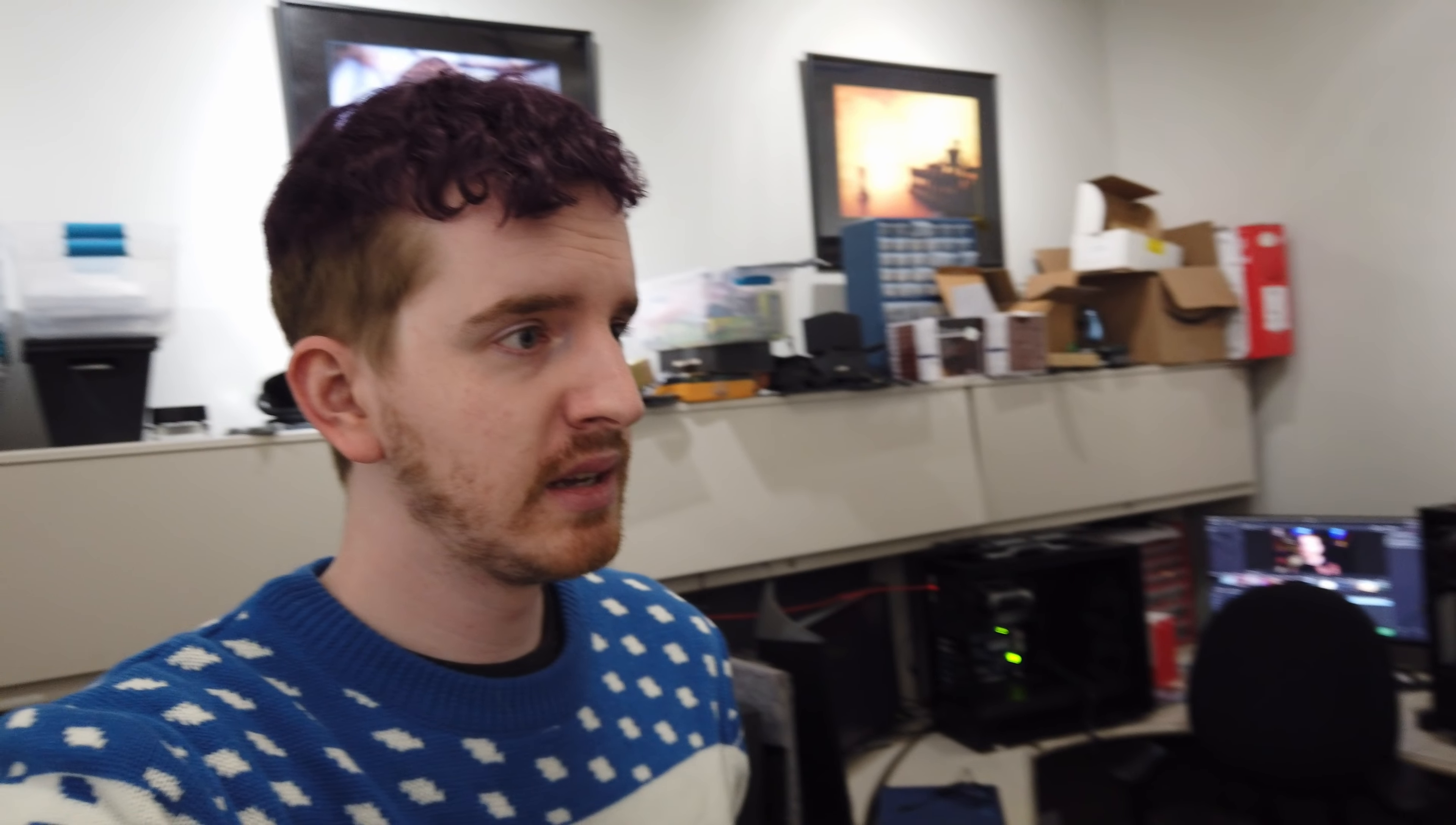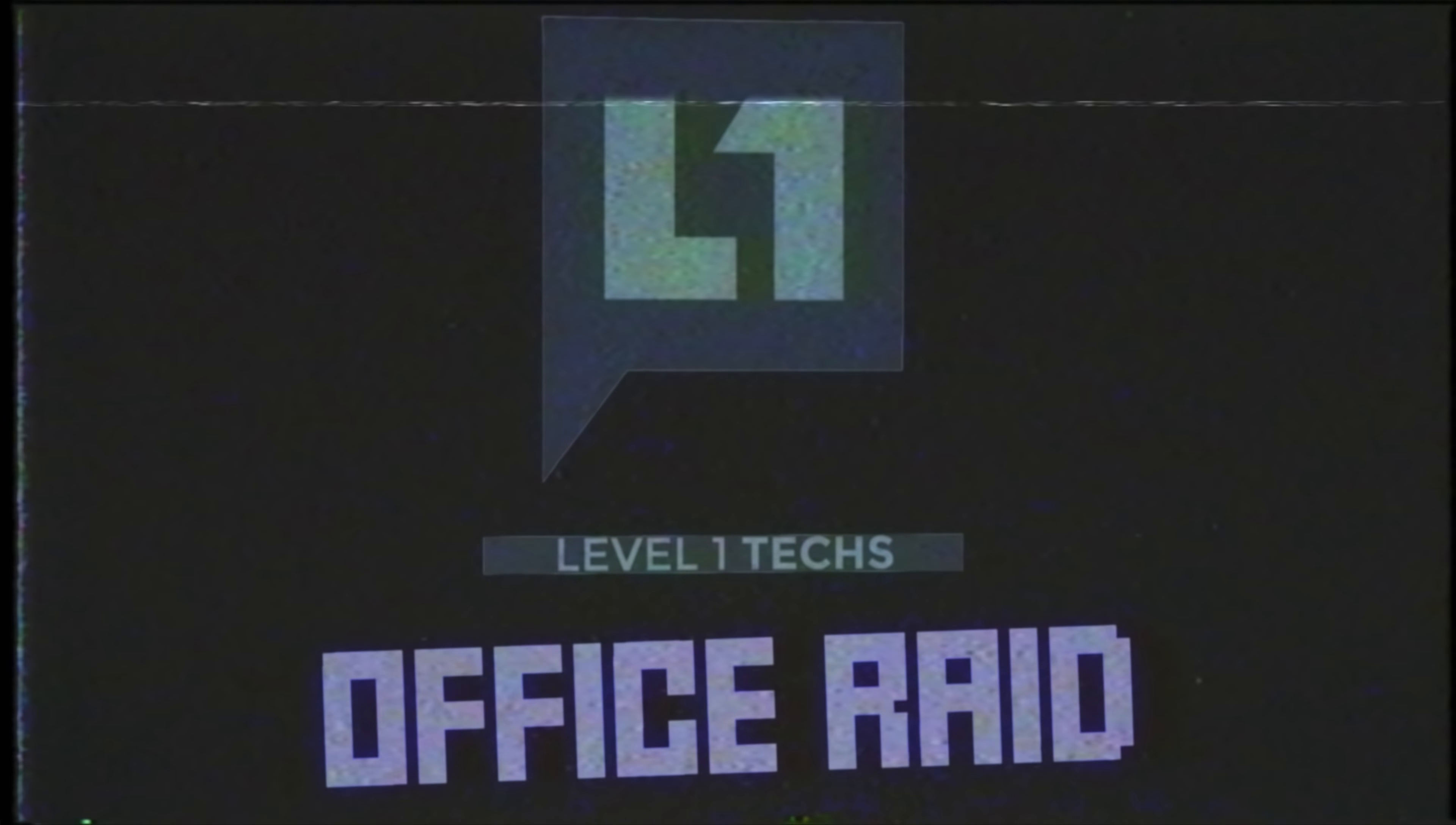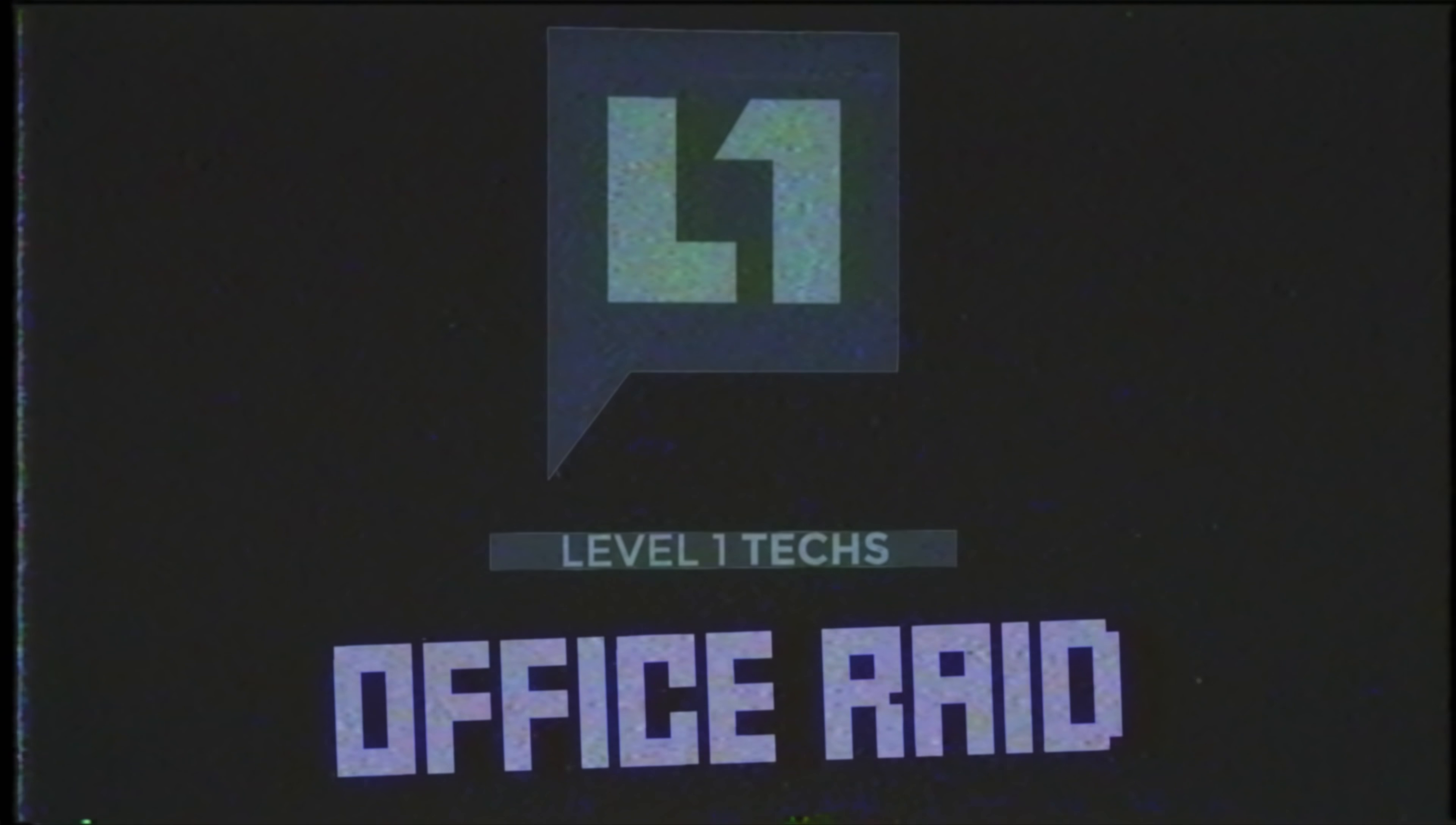So I showed up at Level One headquarters and made myself at home, set myself up a workspace. I'm the only one here. Time to expose all of Wendell's deep, dark secrets.